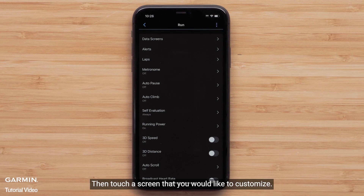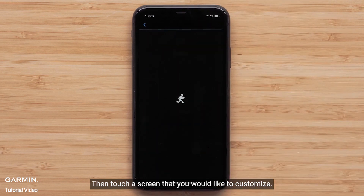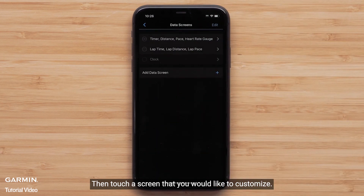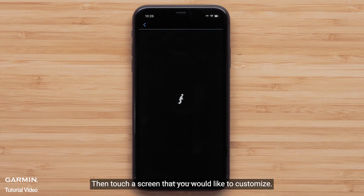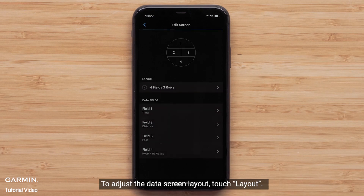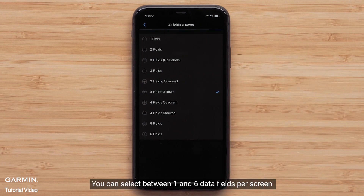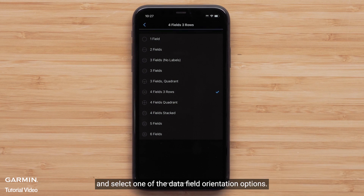Touch Data Screens, then touch the screen you would like to customize. To adjust the data screen layout, touch Layout. You can select between one and six data fields per screen and select one of the data field orientation options.